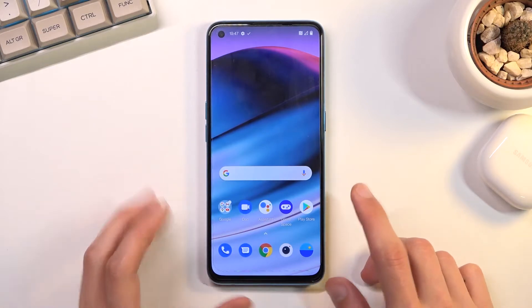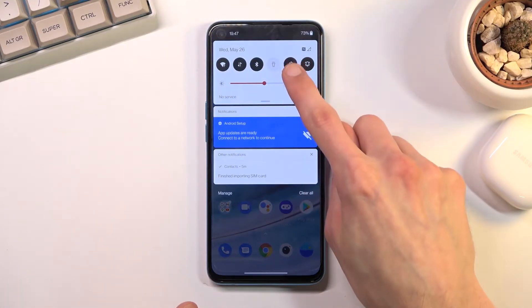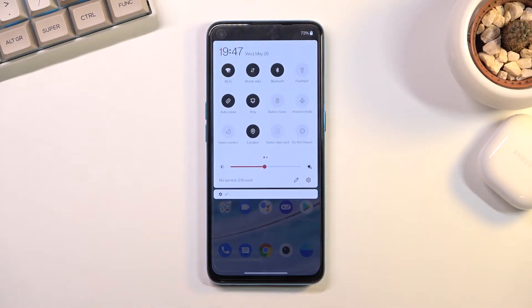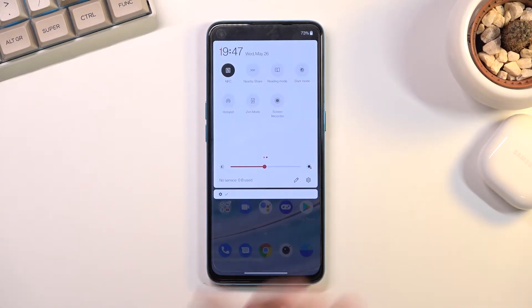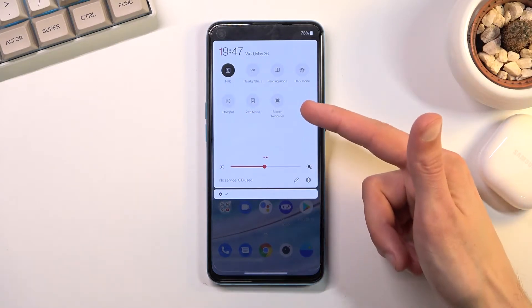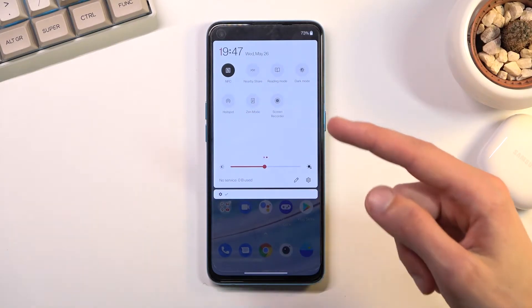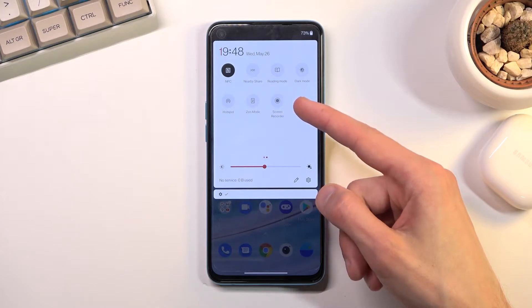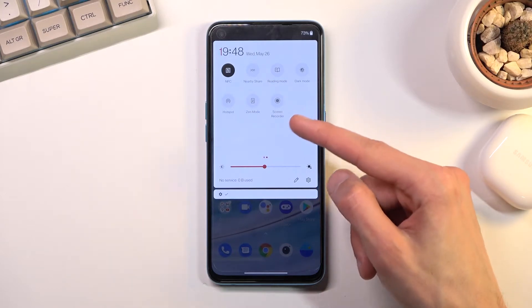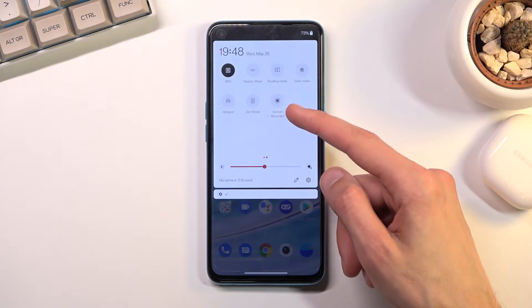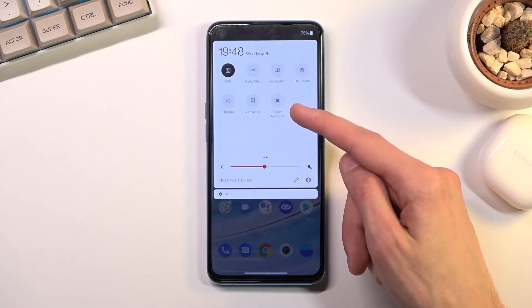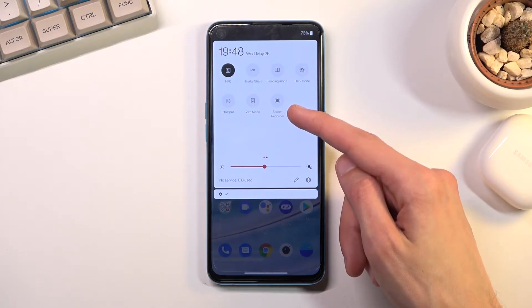To get started, all you will need to do is pull down your notification panel, expand it, and look for the screen recording toggle. There are a couple of pages to it, so if you can't see it on the first one, check the second one. For me it is the last toggle, and this is the default position, so I assume it will be in the same place for you if you haven't changed anything.